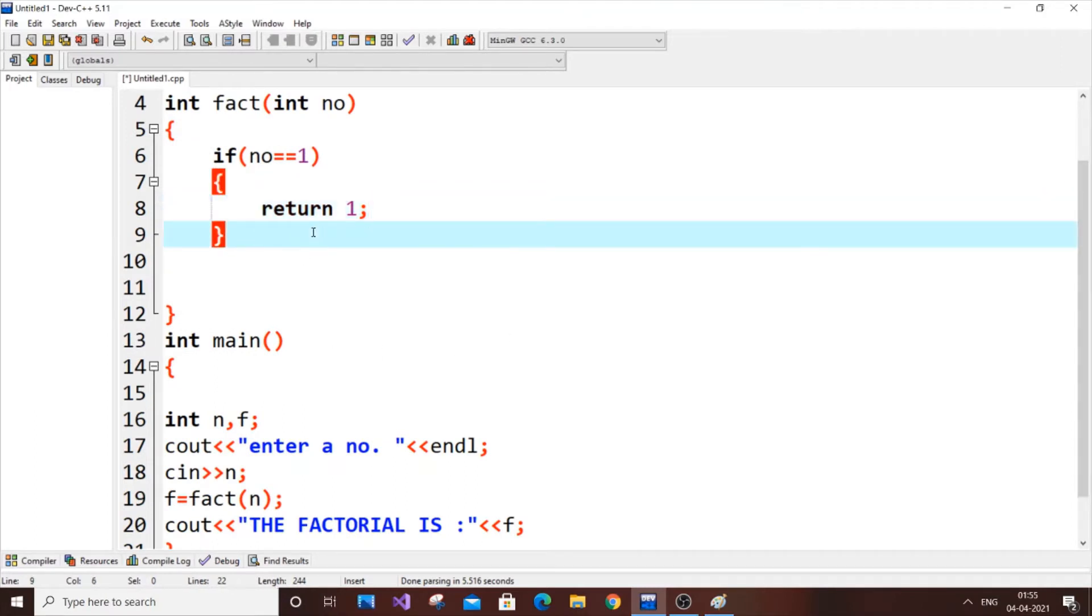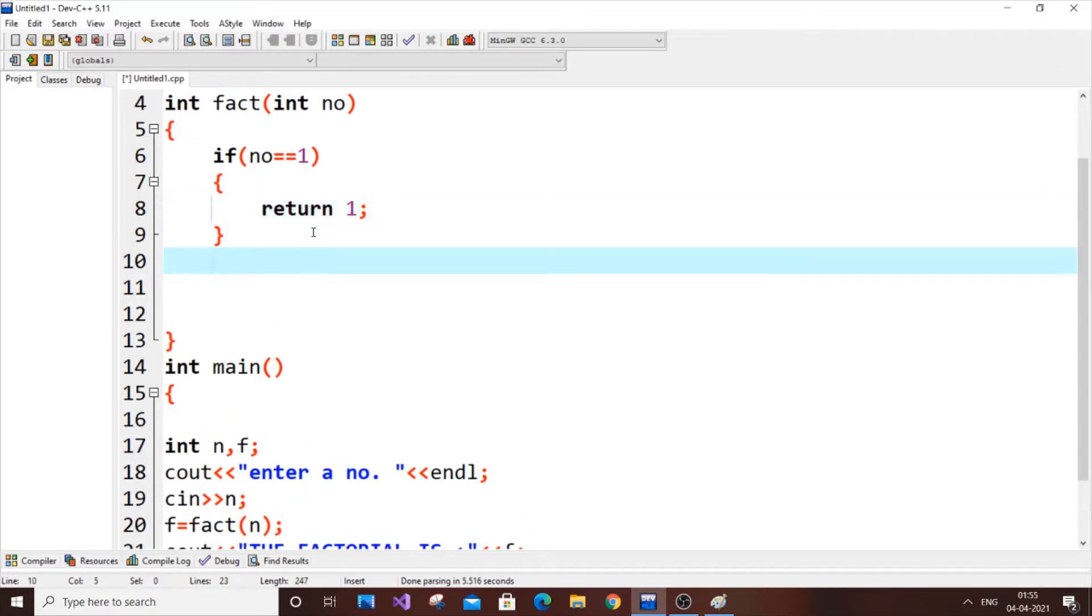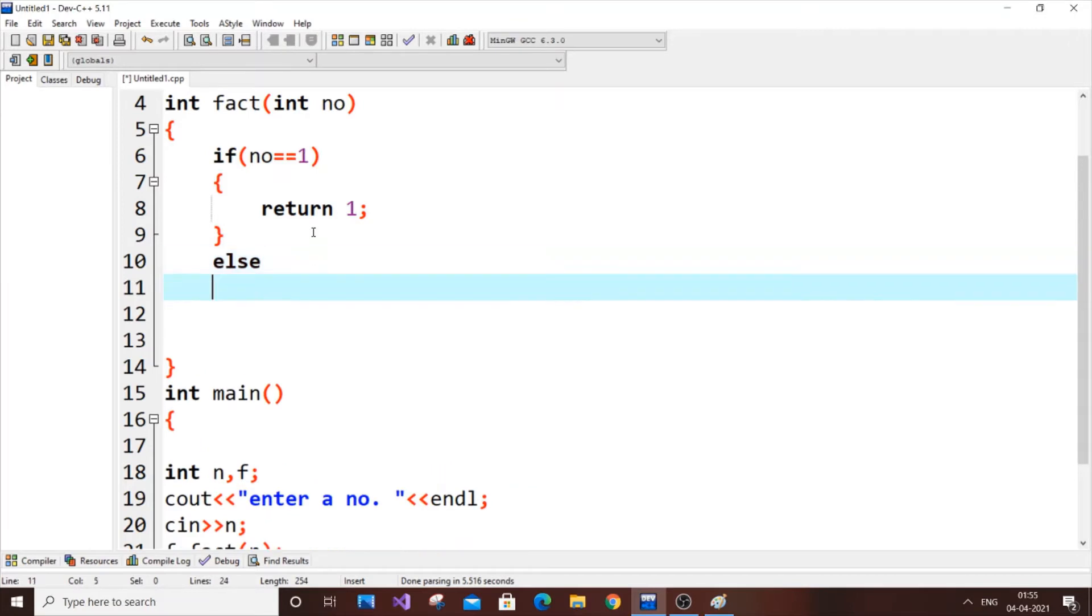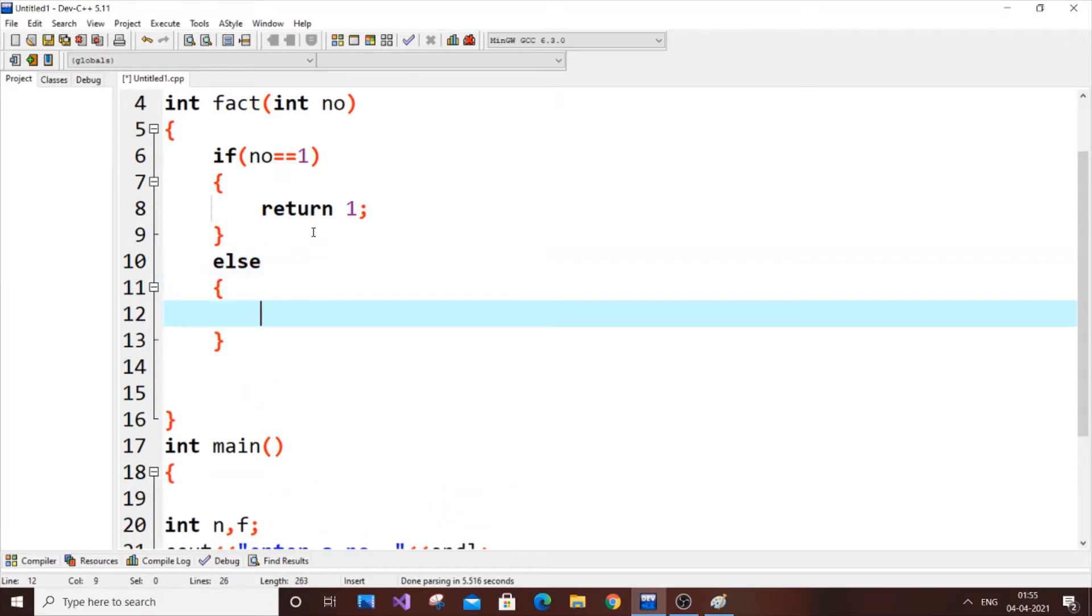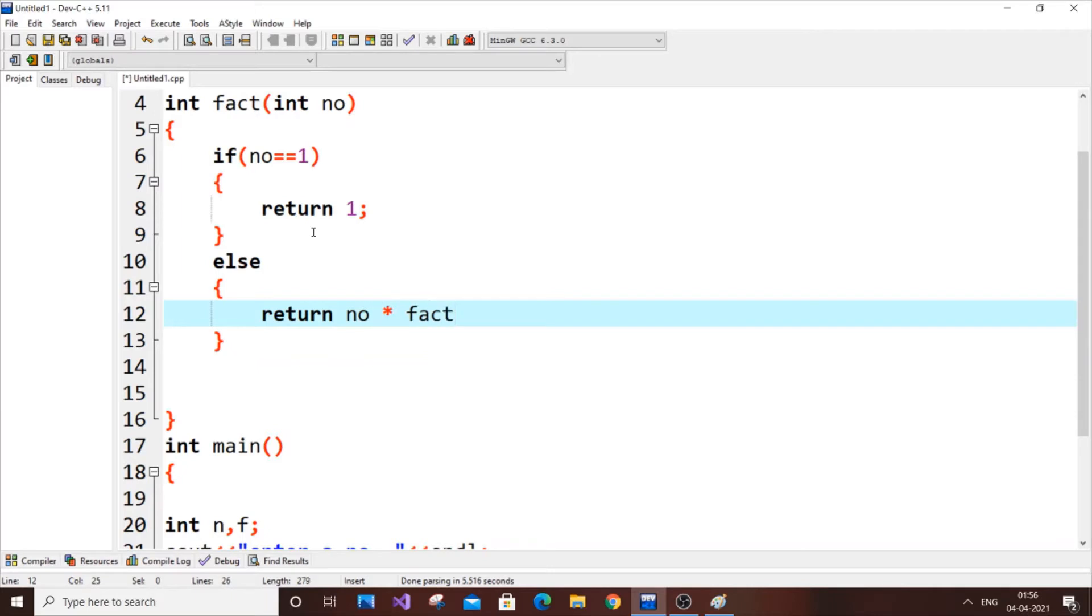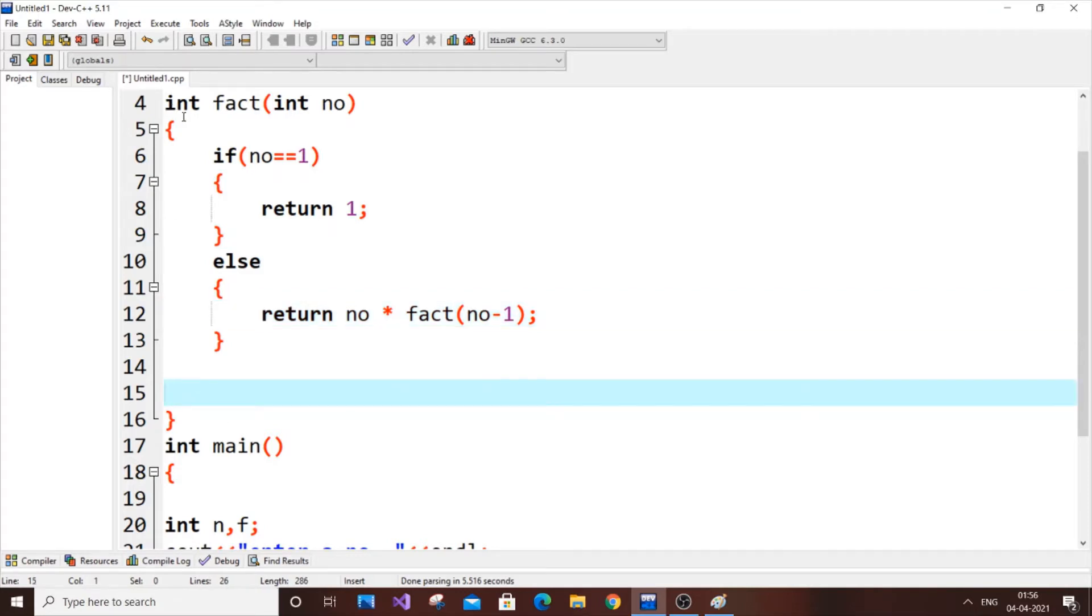And else, we will be just returning the factorial of the number. So our factorial will be returned number asterisk fact of number minus one. So that's the code, it's that simple.